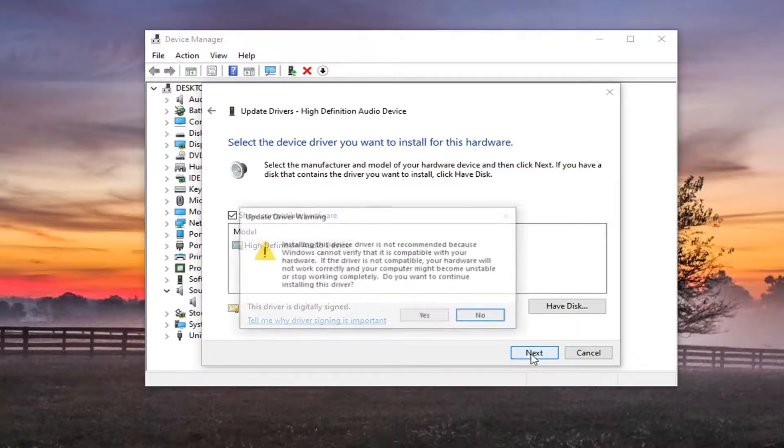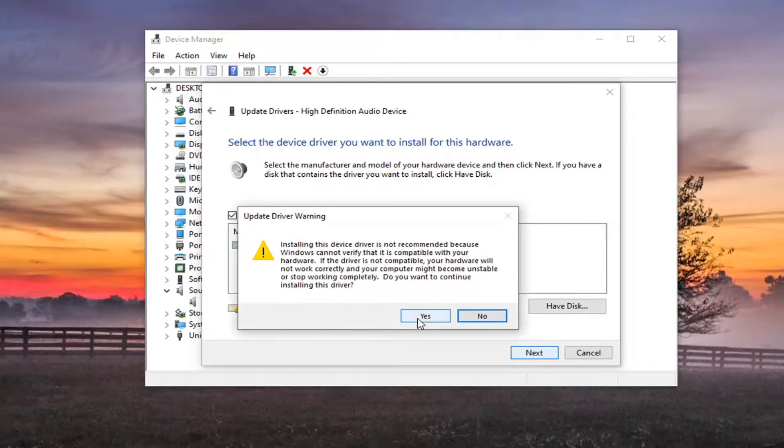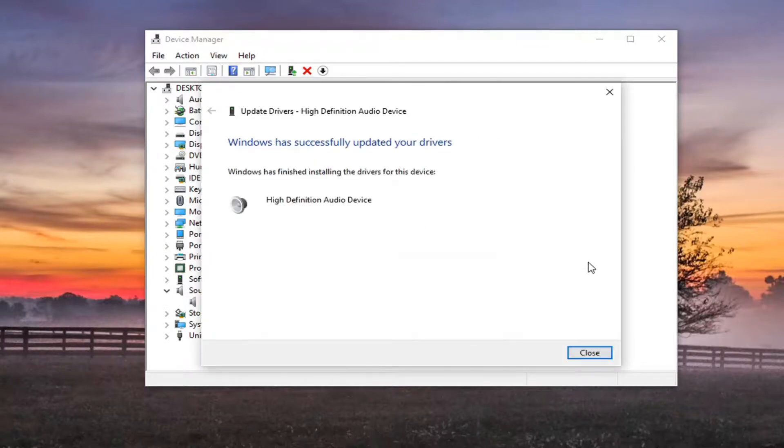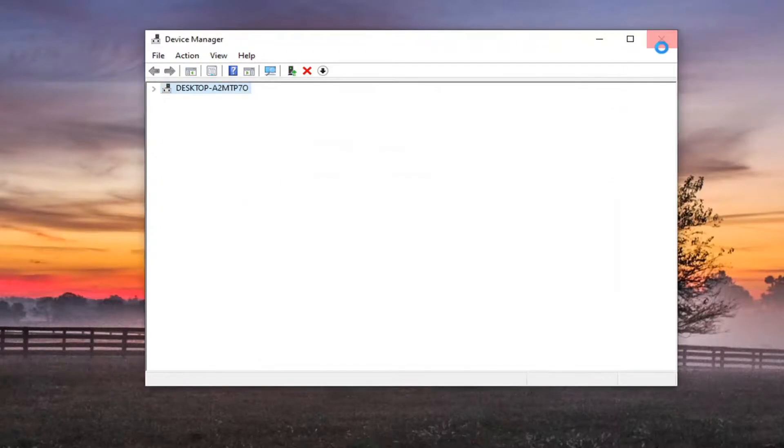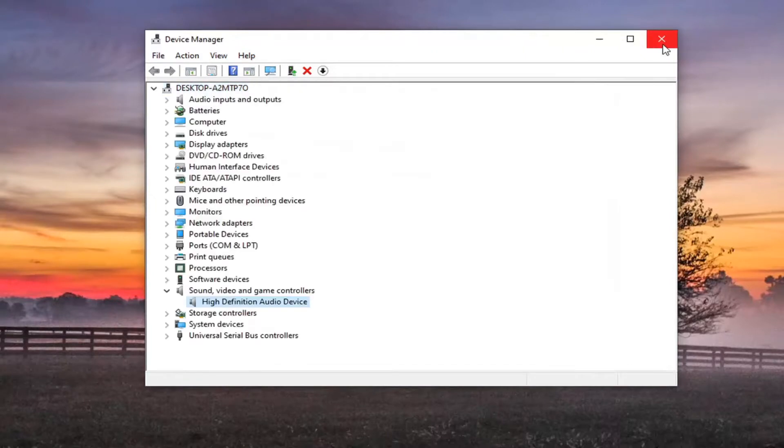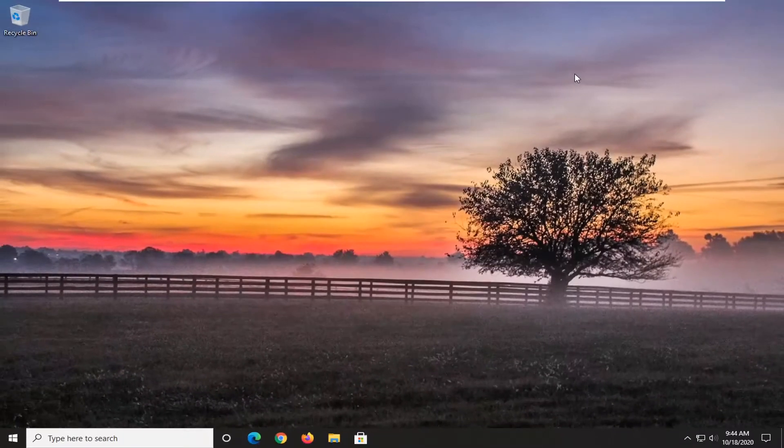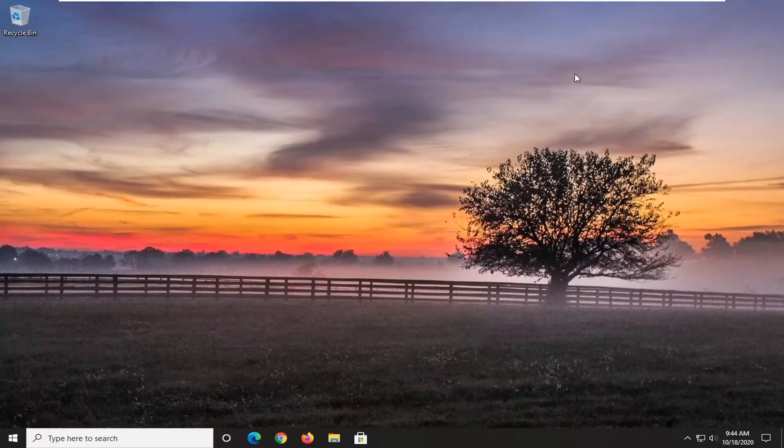And we're going to go select next to install that. And then yes again. And that should be about it. Again would suggest restart your computer if you're still having an issue. And then hopefully at that point everything should have been resolved.